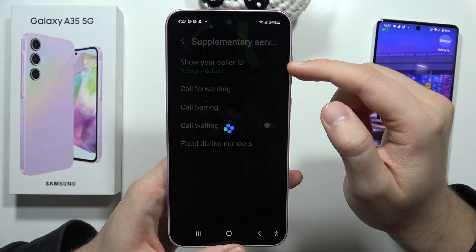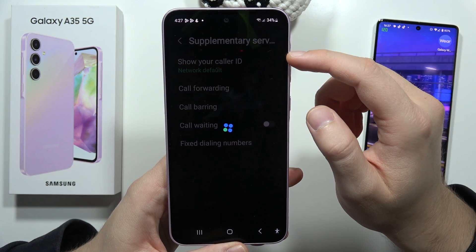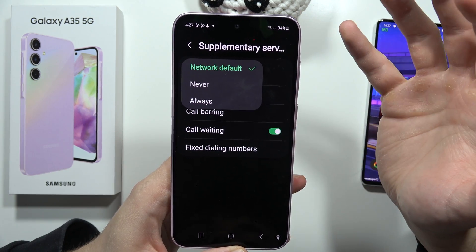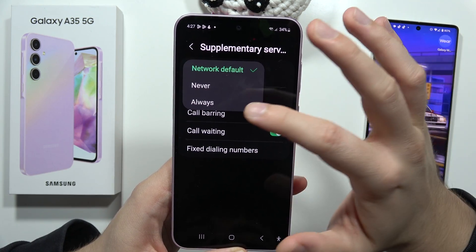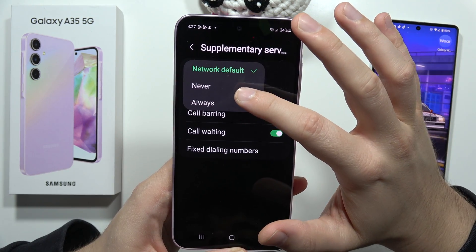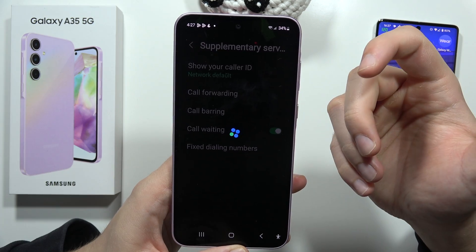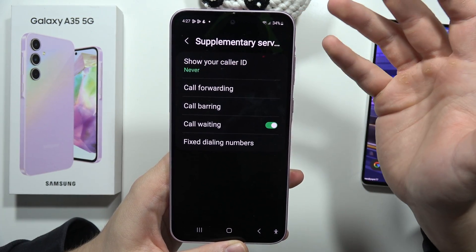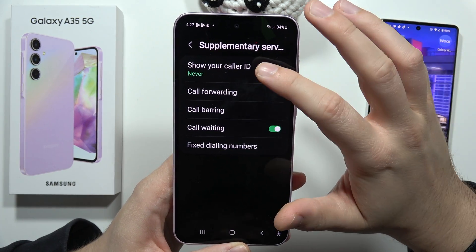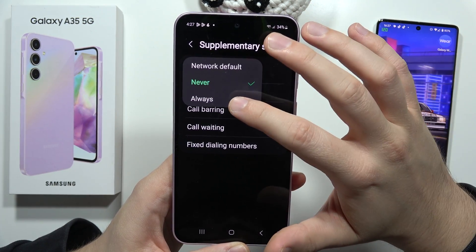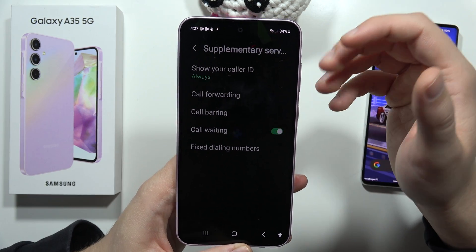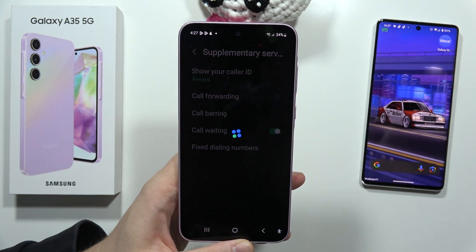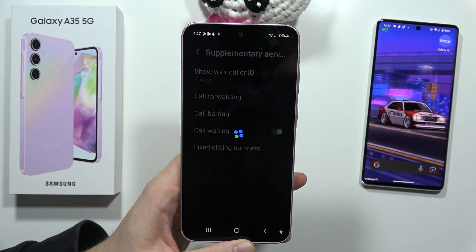From there, tap on Show Caller ID. Now you can select Never — so when you call someone, your number will not be visible. You can also select Always to make it always visible. That's how it works. Please subscribe!